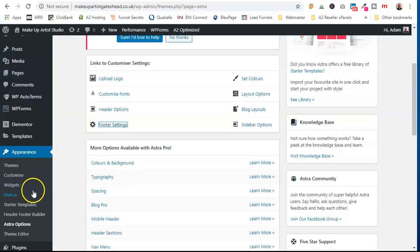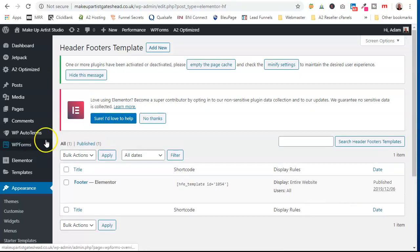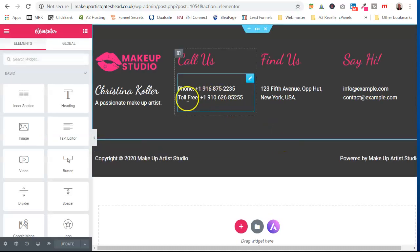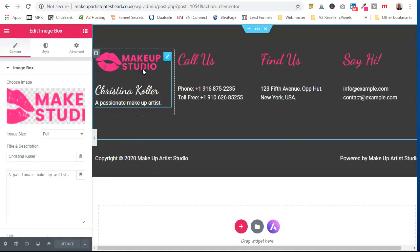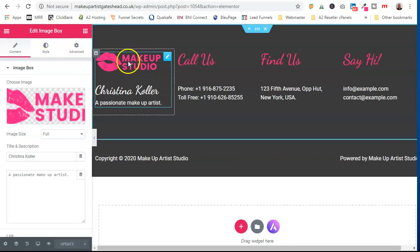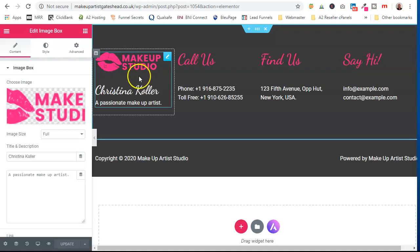To do it, we're going to go to Appearance, under the header and footer builder, and have a look in there. This is where you'll see it has been designed in Elementor already and we're just going to go in and make some changes. As you can see, each part has just been designed with an image box.